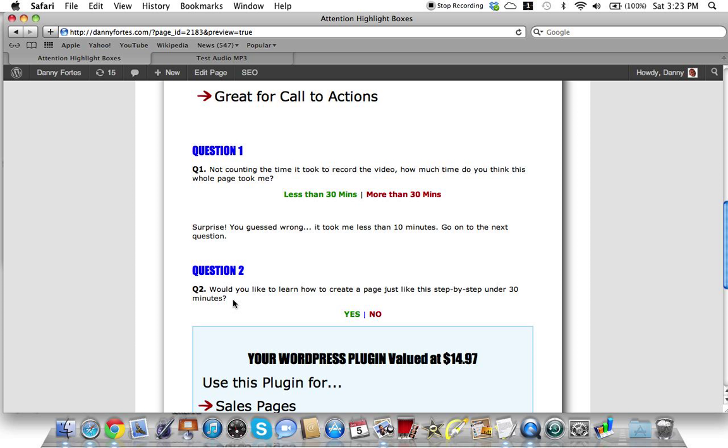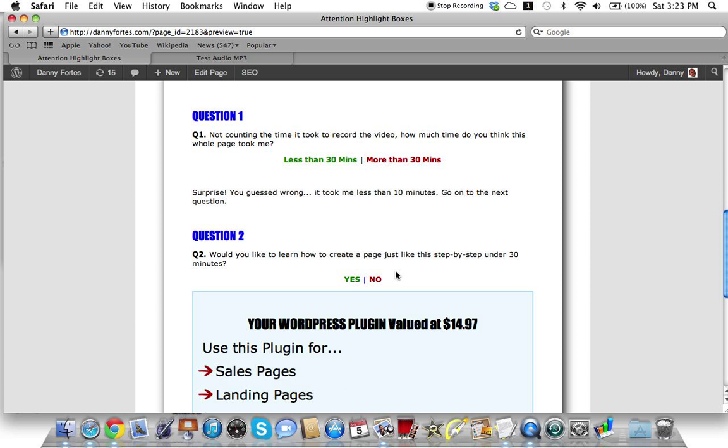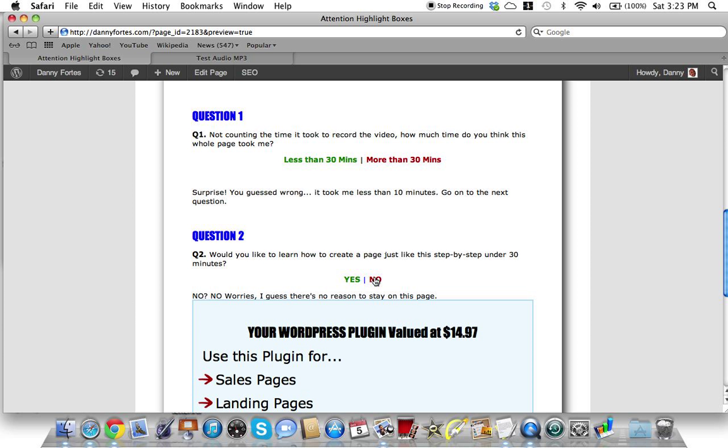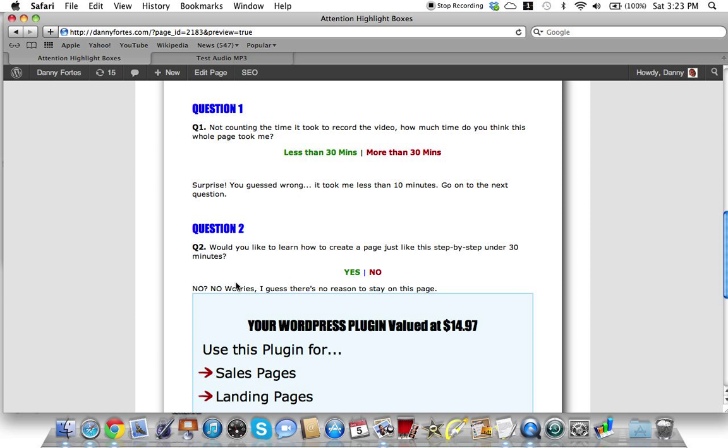If you go to question 2, you click on question 2. Would you like to learn how to create a page just like this step by step in under 30 minutes?